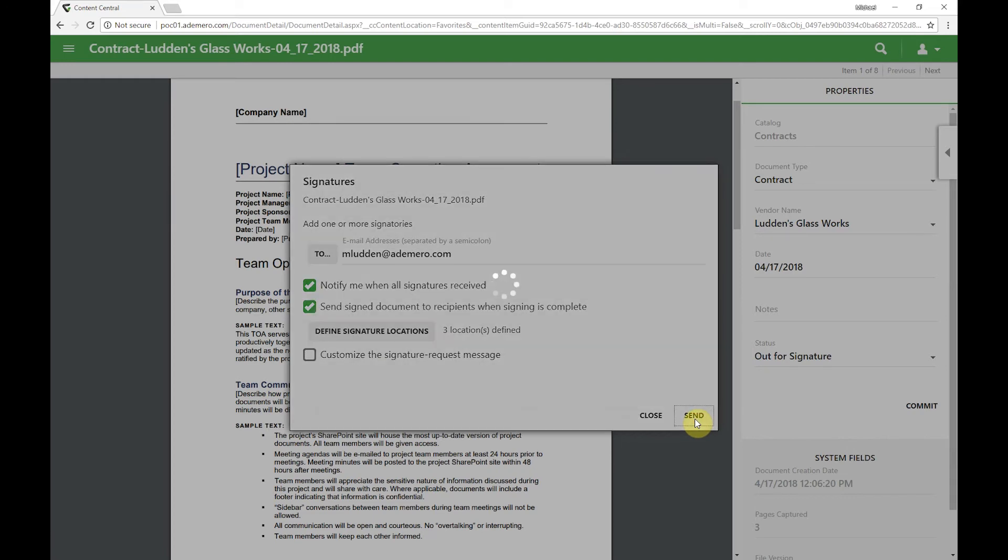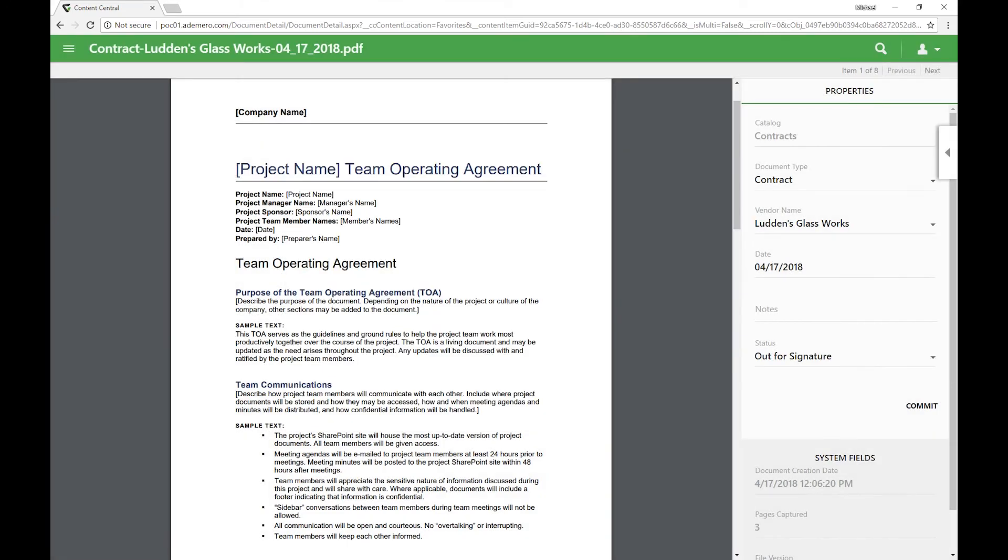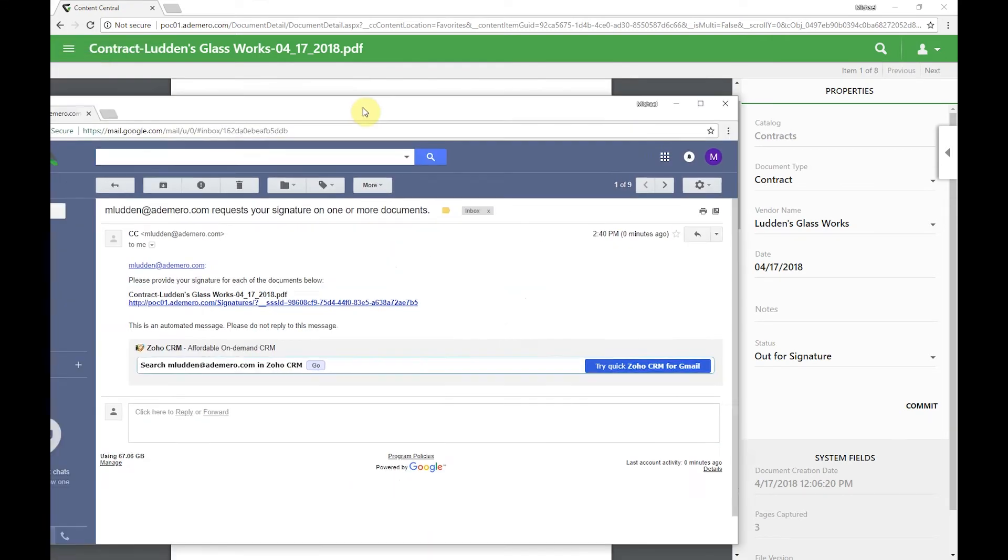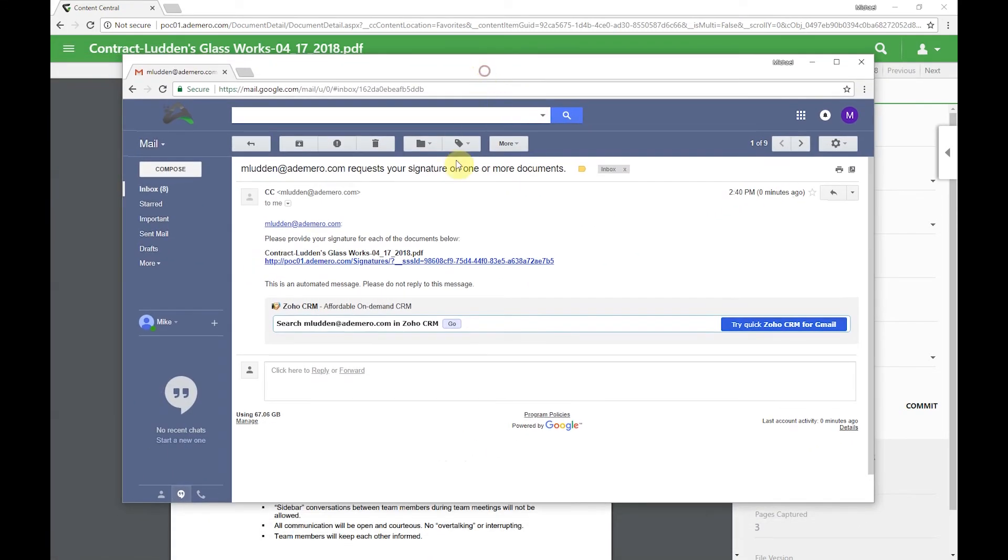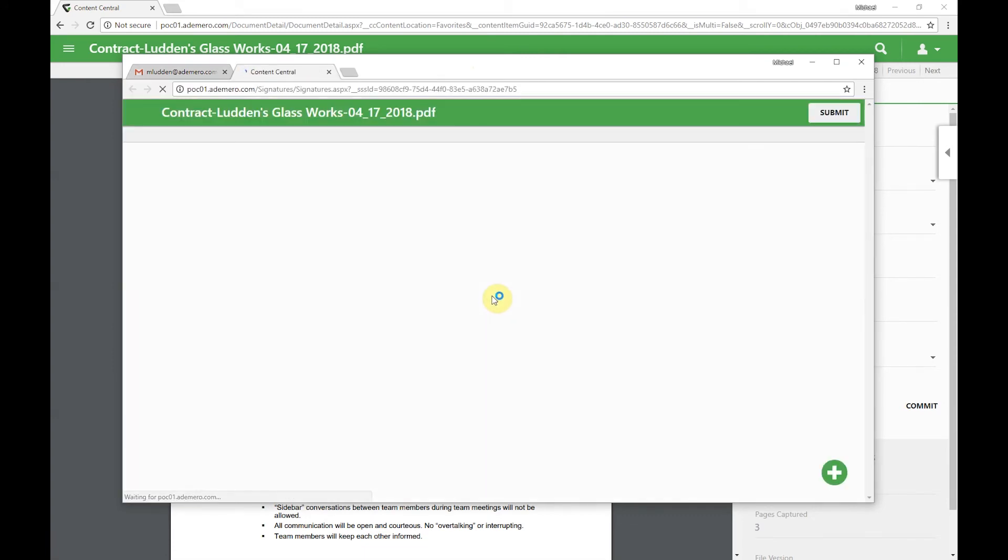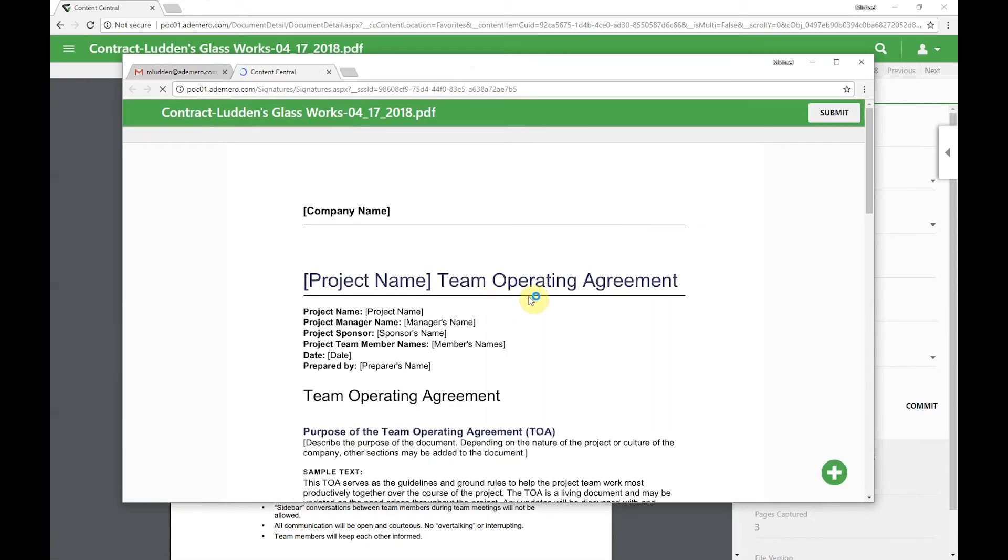I'm going to go ahead and click send. Now an email notification goes to the person that's being requested to sign. We can see here I received an email. I can go ahead and click on that link and it'll open us up into the document.